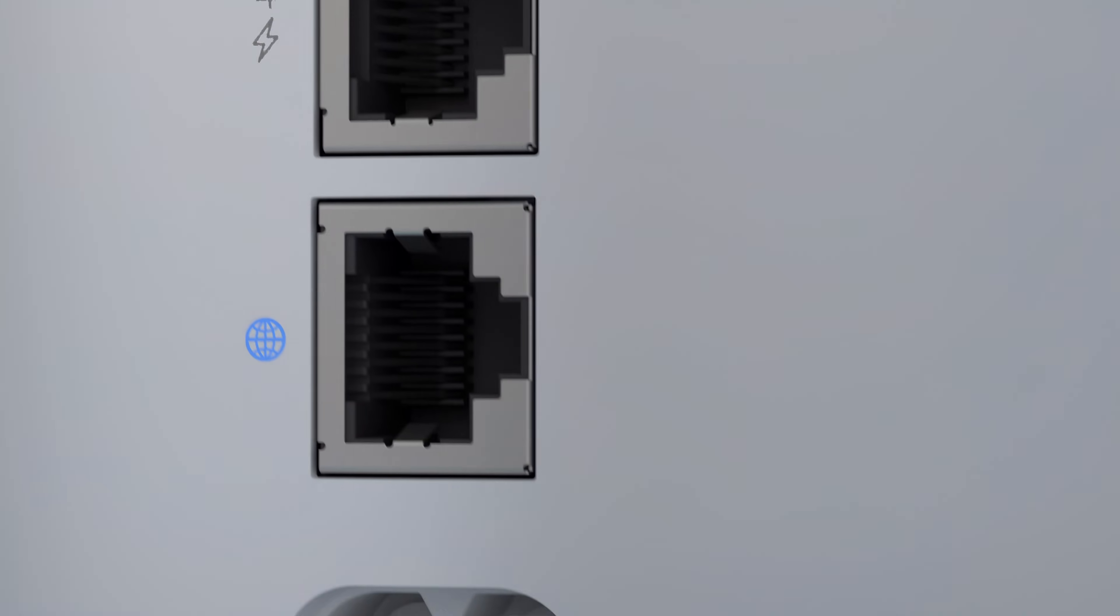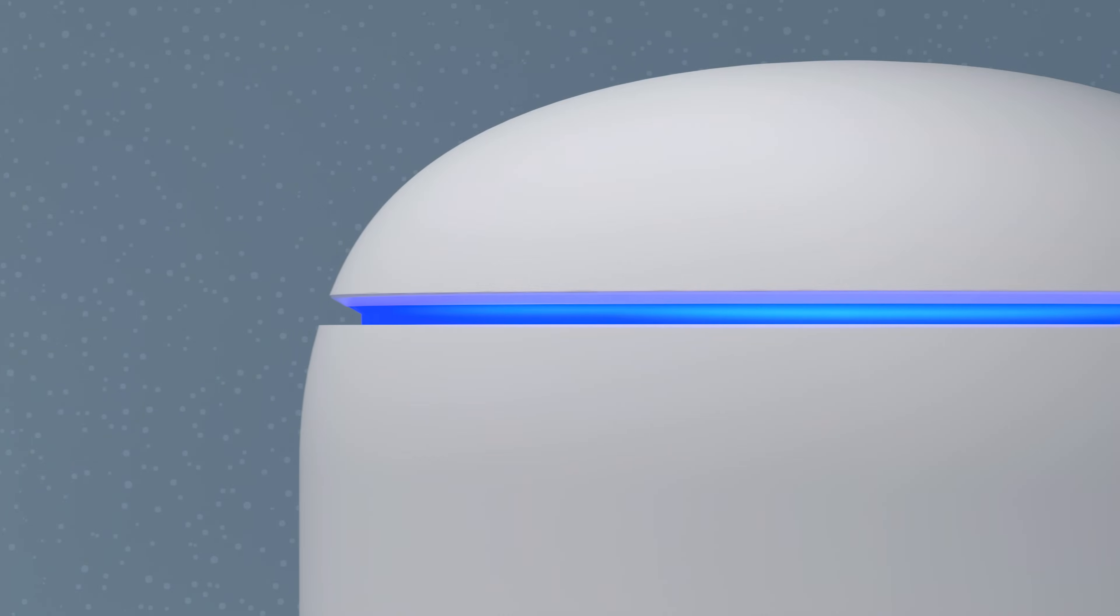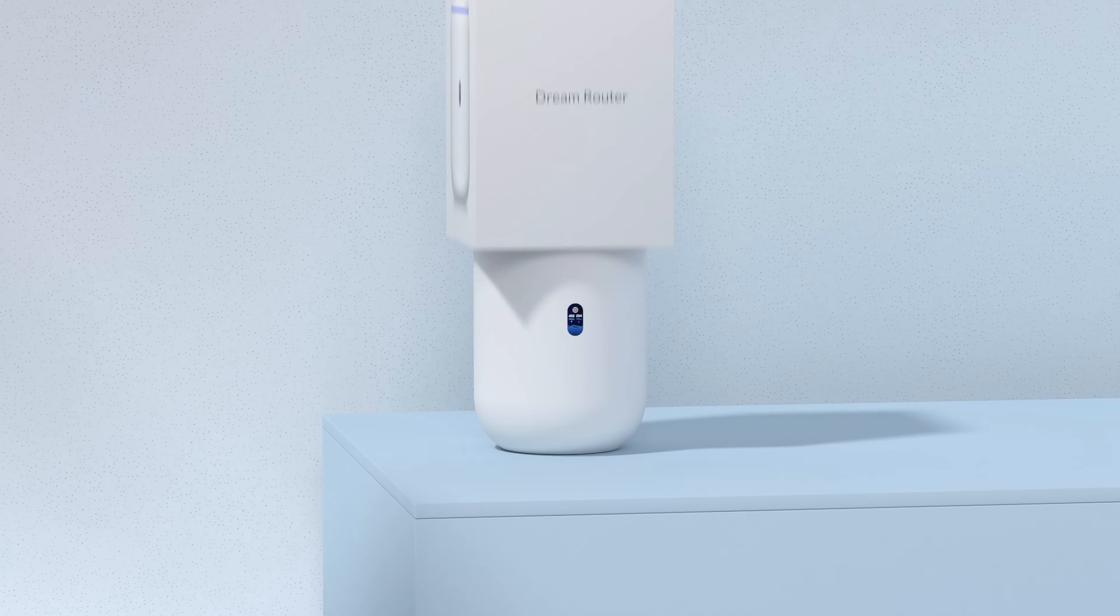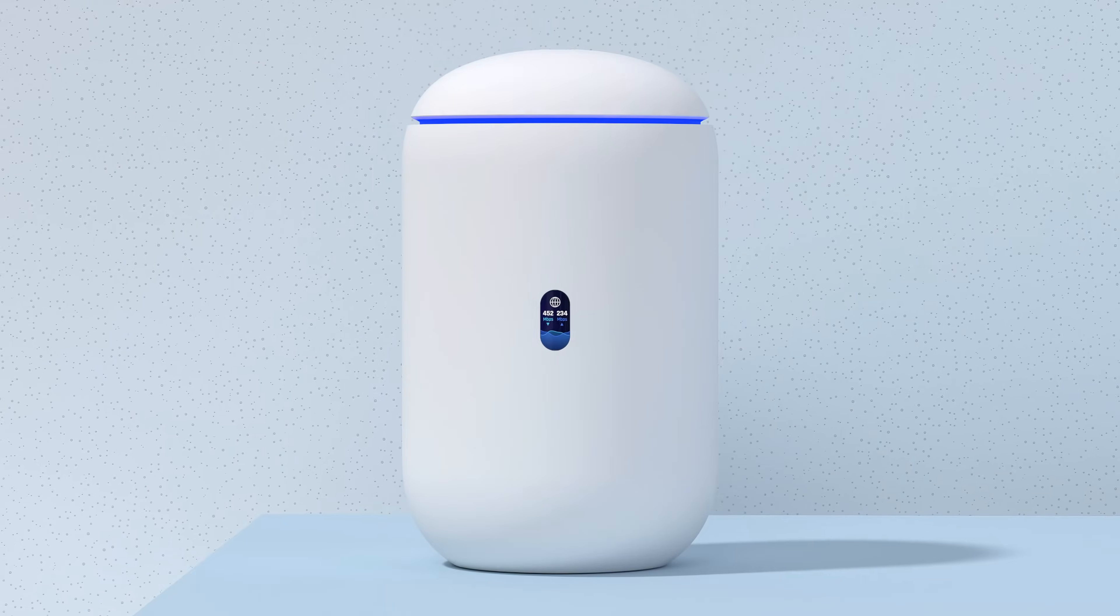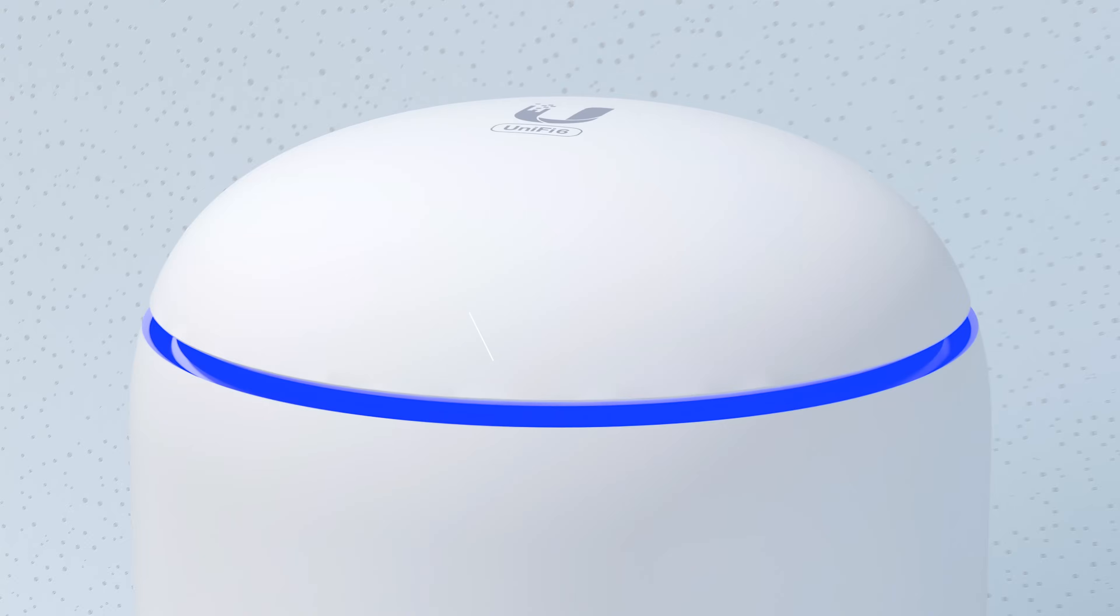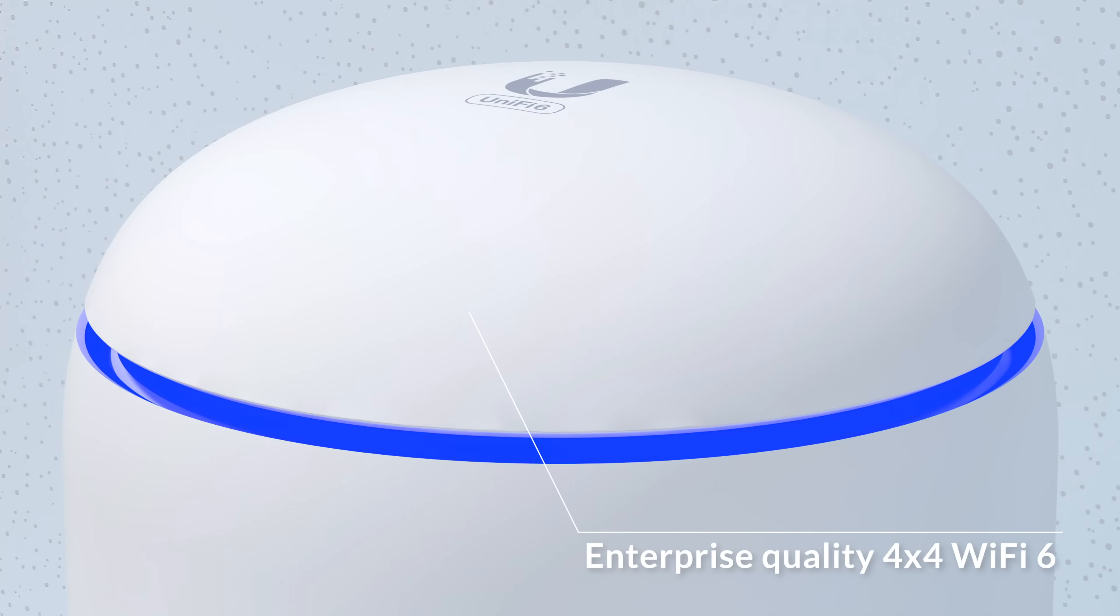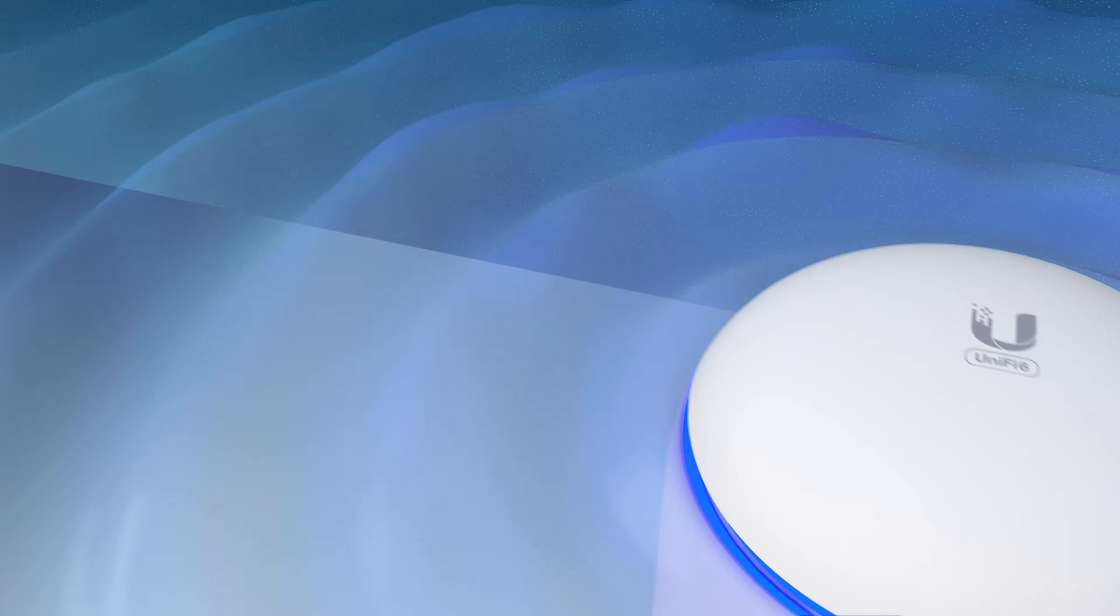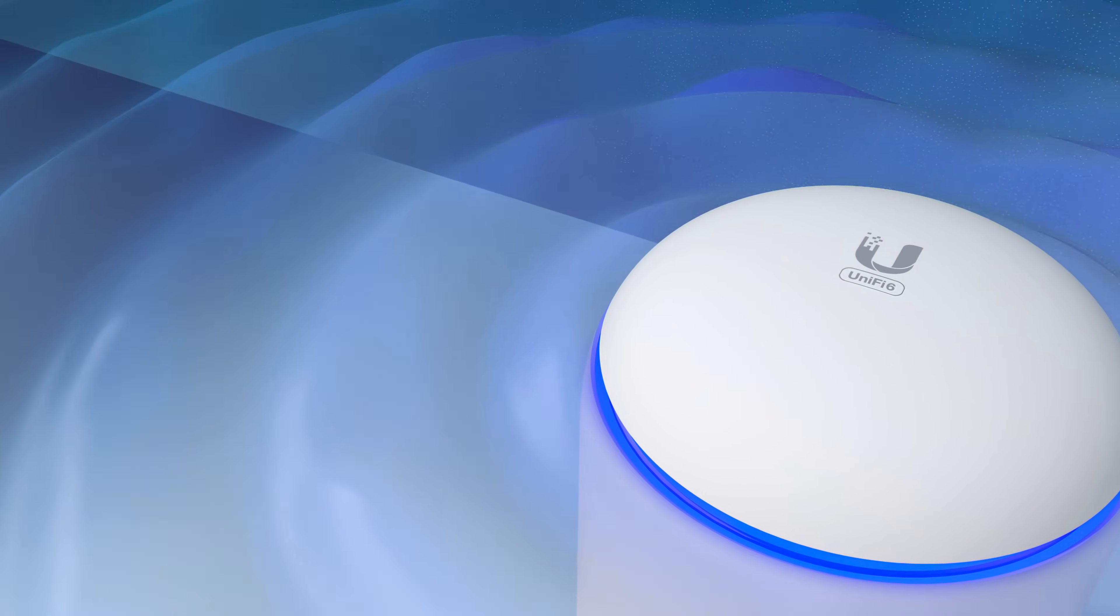Introducing the UniFi Dream Router. Right out of the box, the UDR is a plug-and-play UniFi OS console featuring a built-in 4x4 enterprise Wi-Fi 6 access point for the latest and fastest wireless connectivity.